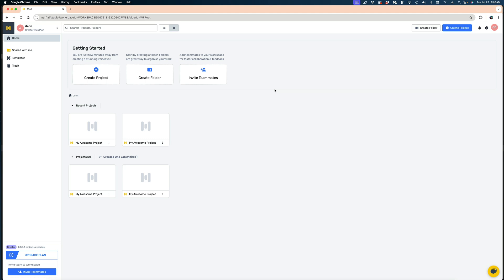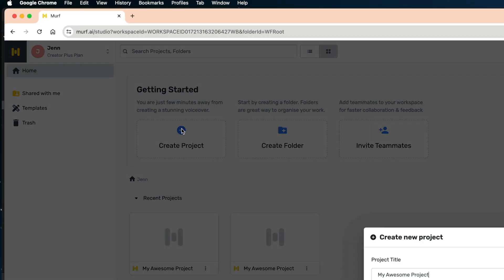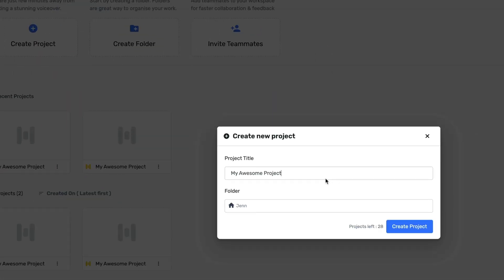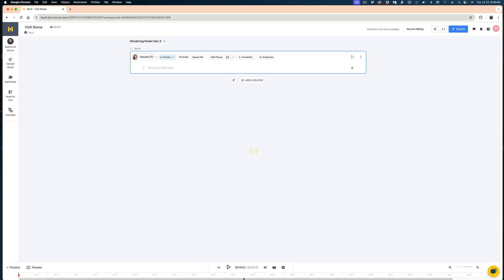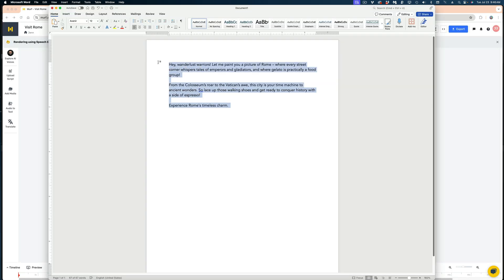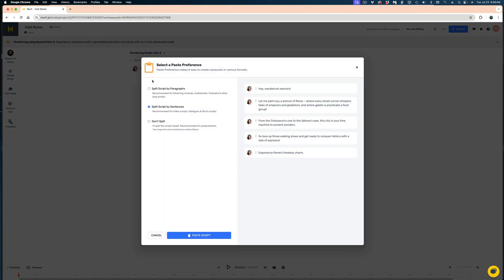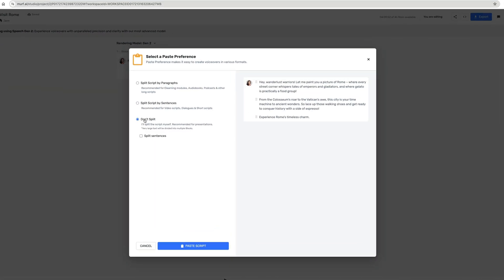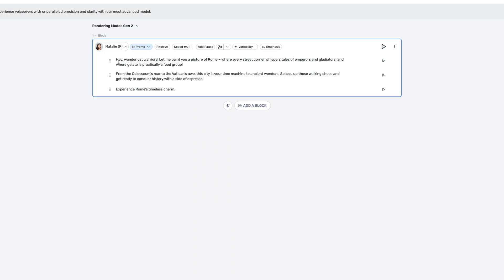So if you've never seen the Murph UI, this is what it looks like. I'm just going to hit Create Project, and I'm going to title this one Visit Rome. I wrote a script about the city of Rome because I have a friend there right now, and I'm just living vicariously through his photos. I'm going to copy and paste the content of my script into this field here, and I'm going to select Don't Split My Script.